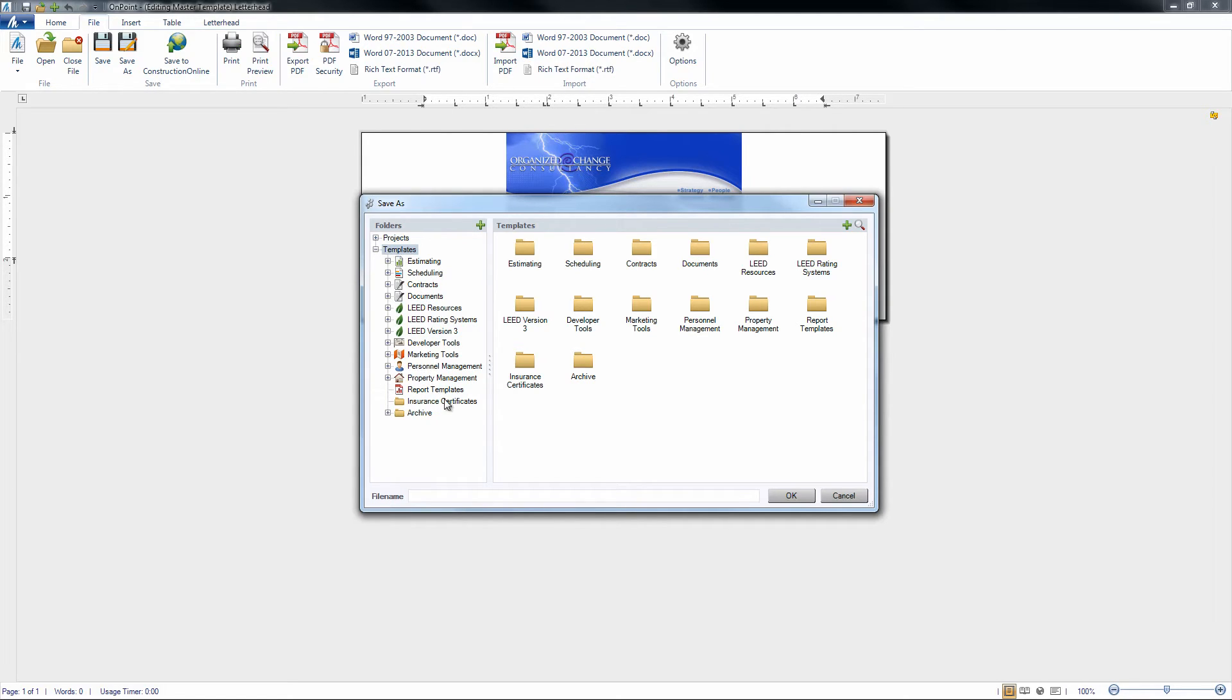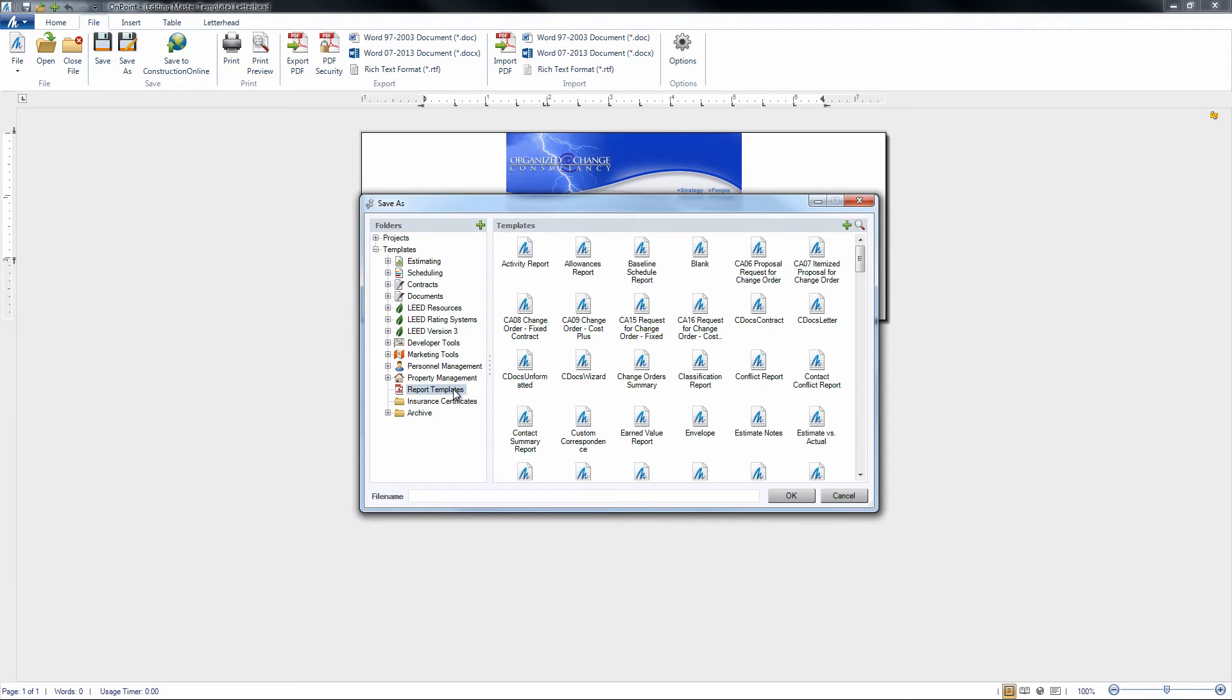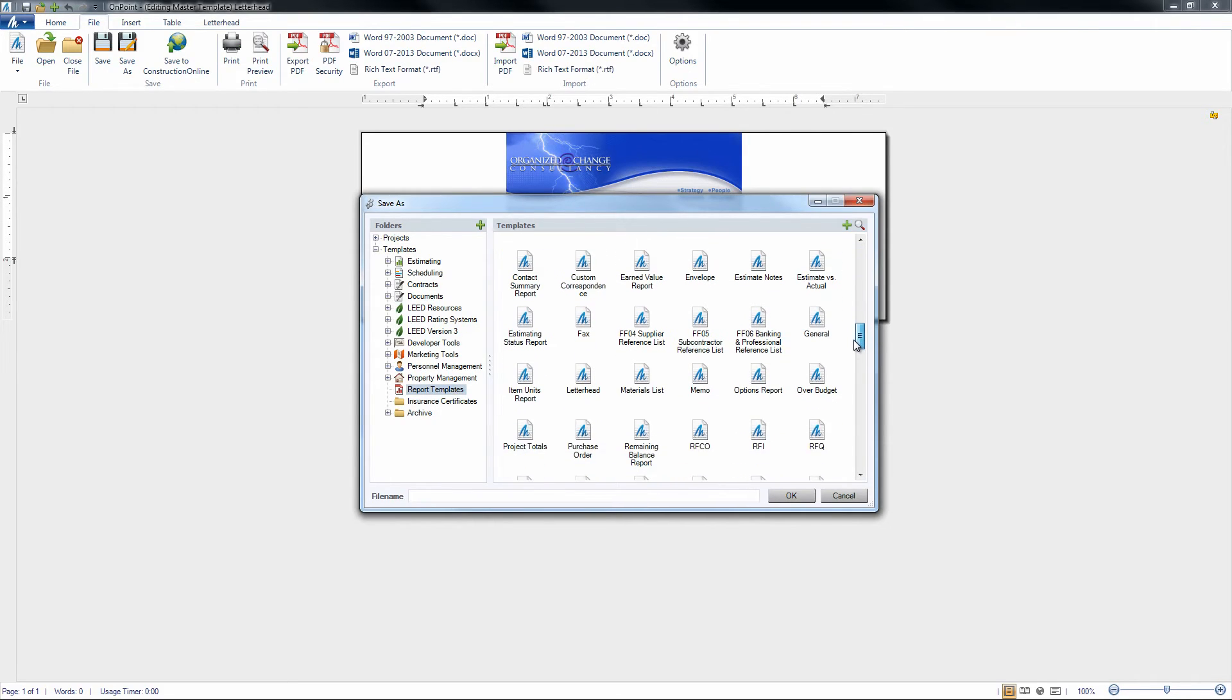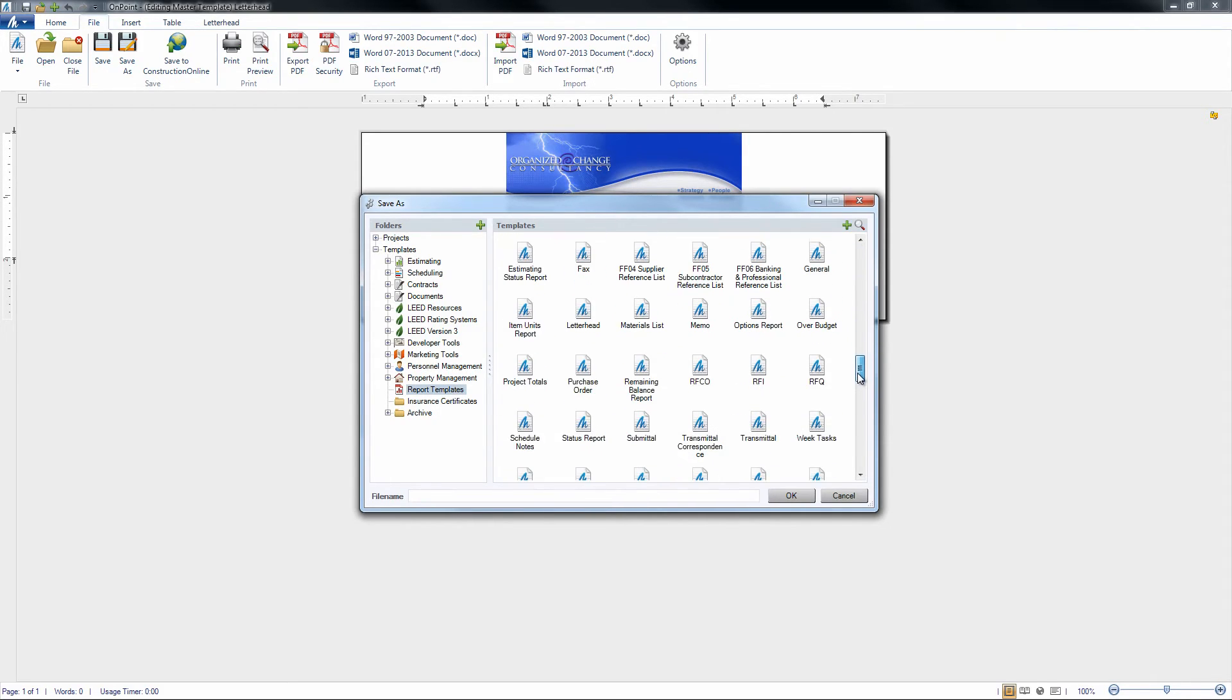So under Templates, we're going to click on Report Templates, and then we'll scroll down until we see Letterhead.